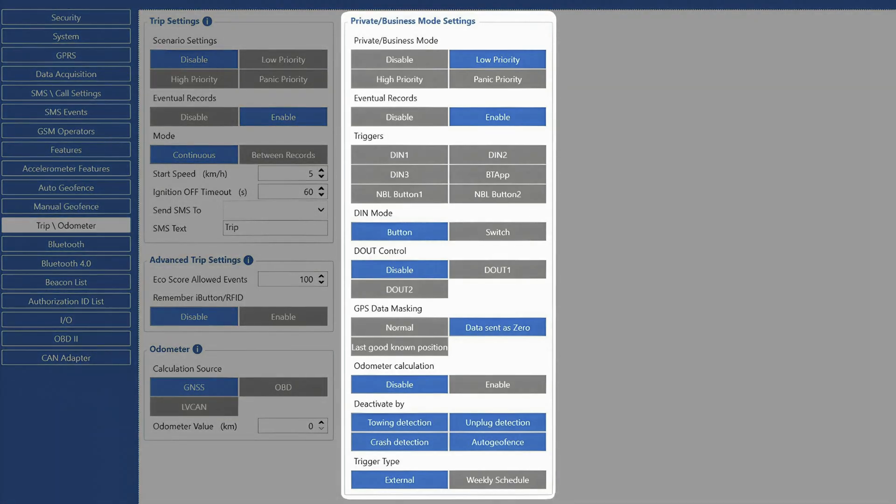Finally, we also have the private and business mode settings here, which are expanded by selecting the feature priority. This feature allows users to select the vehicle usage type and also mask location data when the vehicle is being used for personal trips.